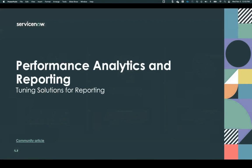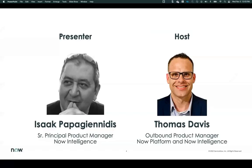So today, like I said, we're going to talk about some tuning solutions for reporting. And we have the great pleasure of having Izak on today. So with that, Izak, if you are ready, let's get rolling — that way we can give a lot of good time to the great information that you have. Go ahead and start sharing.